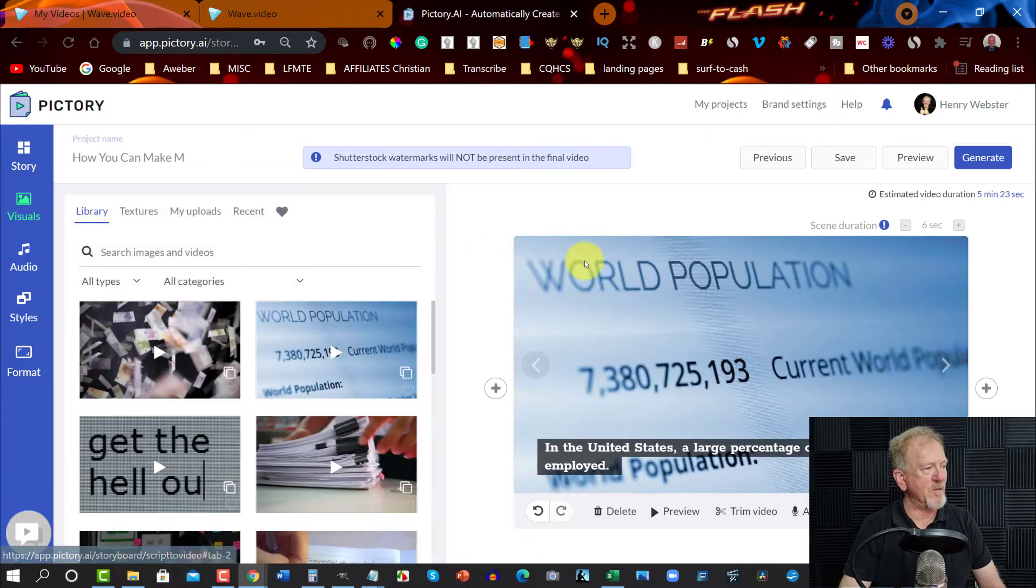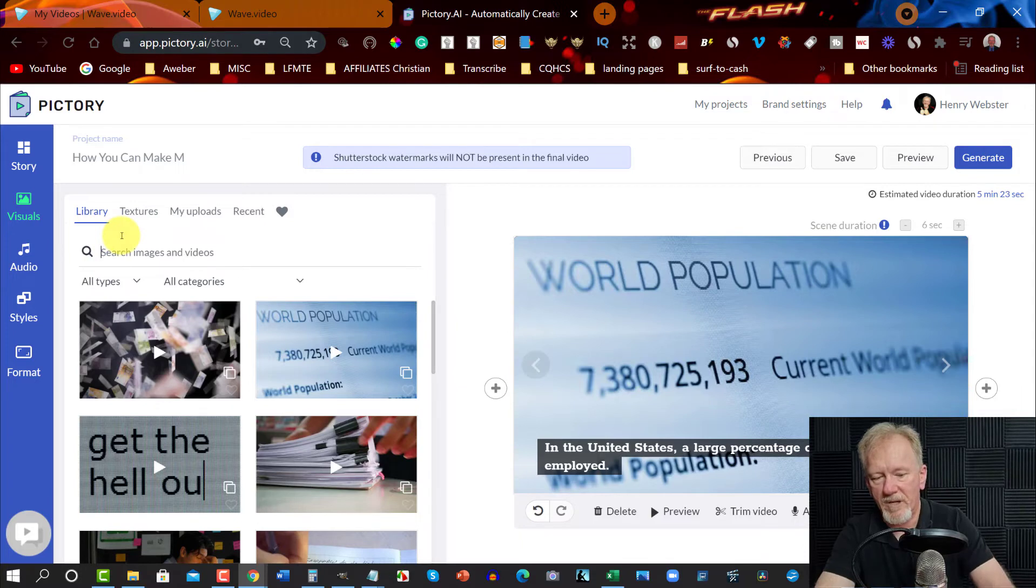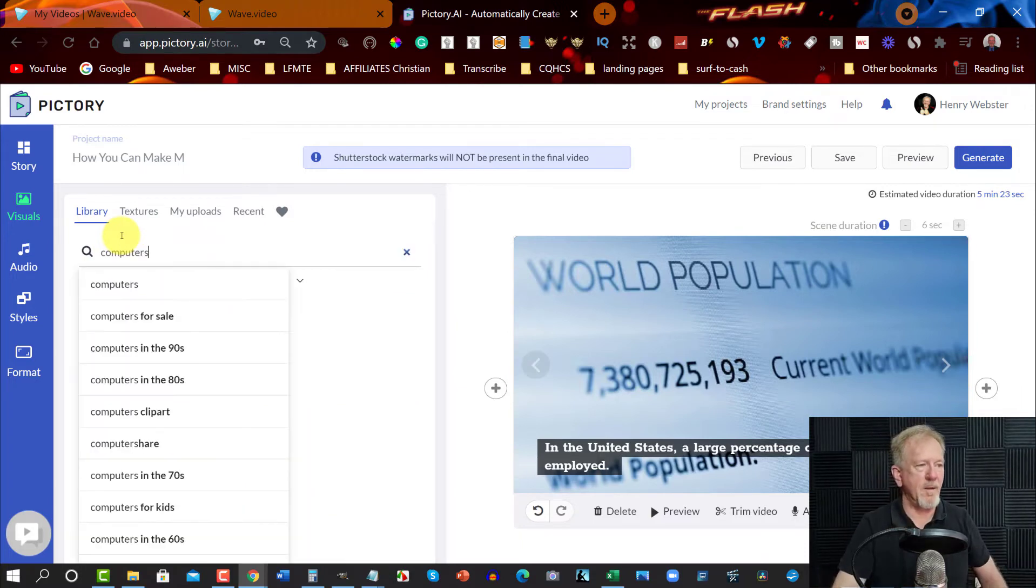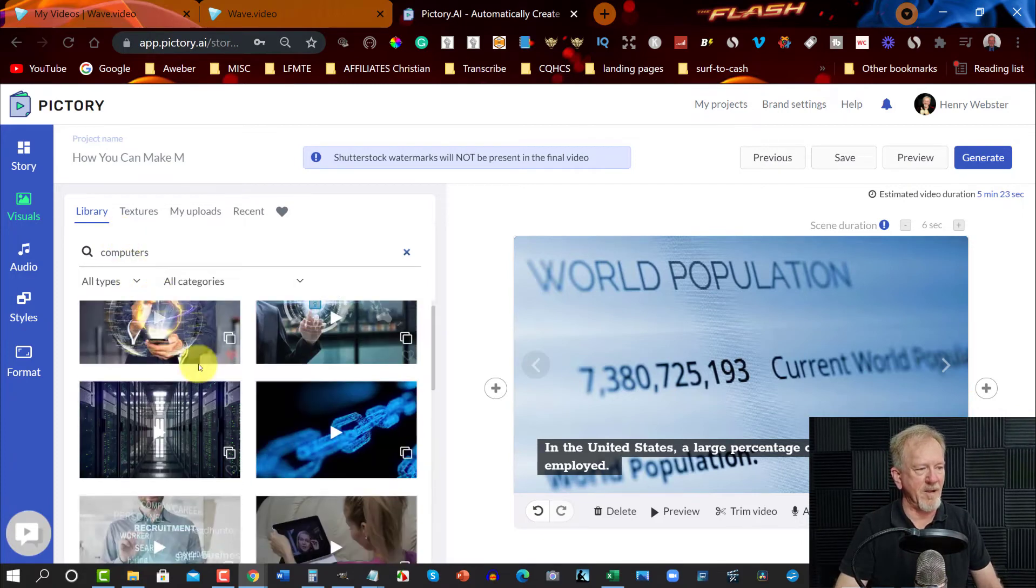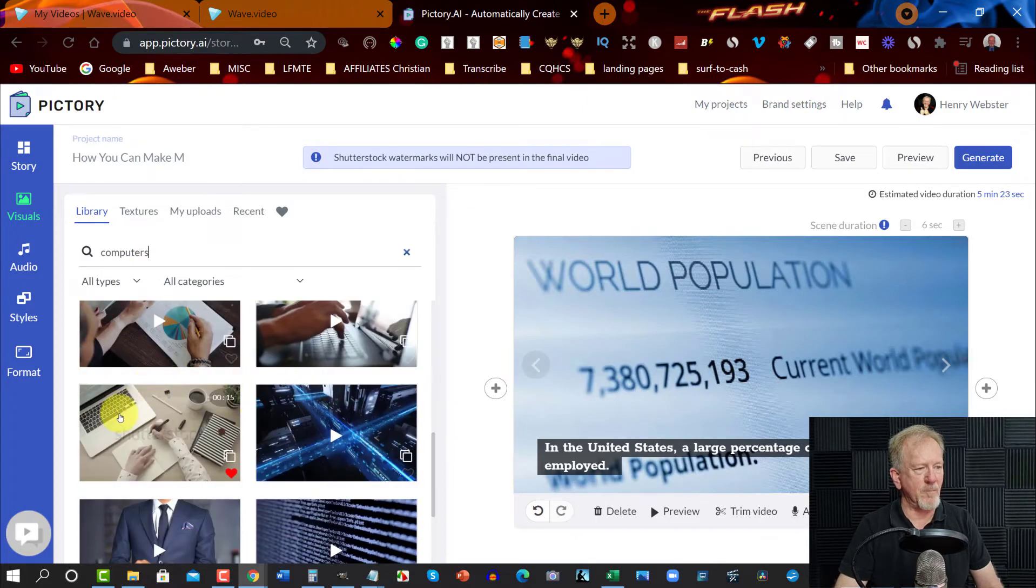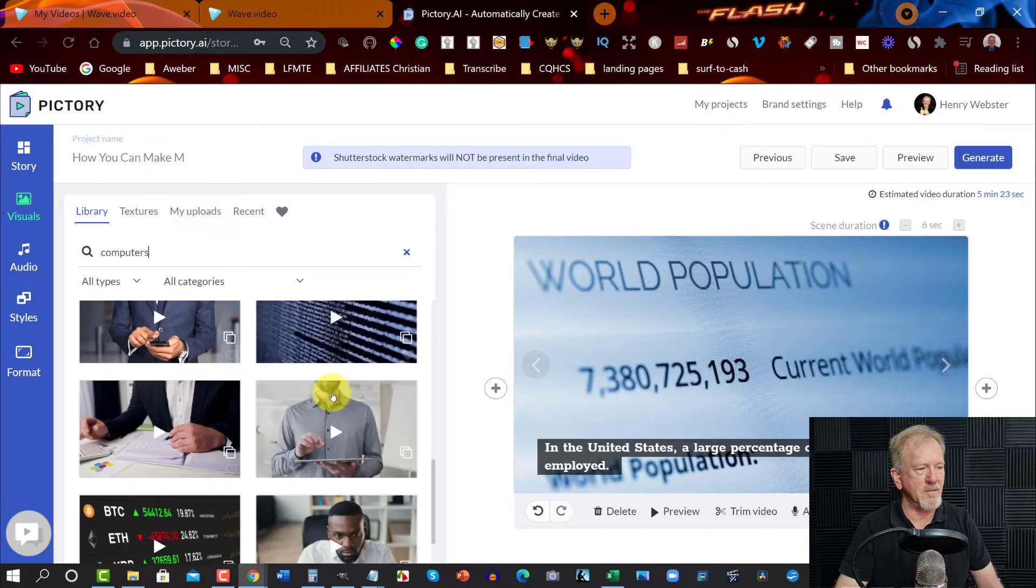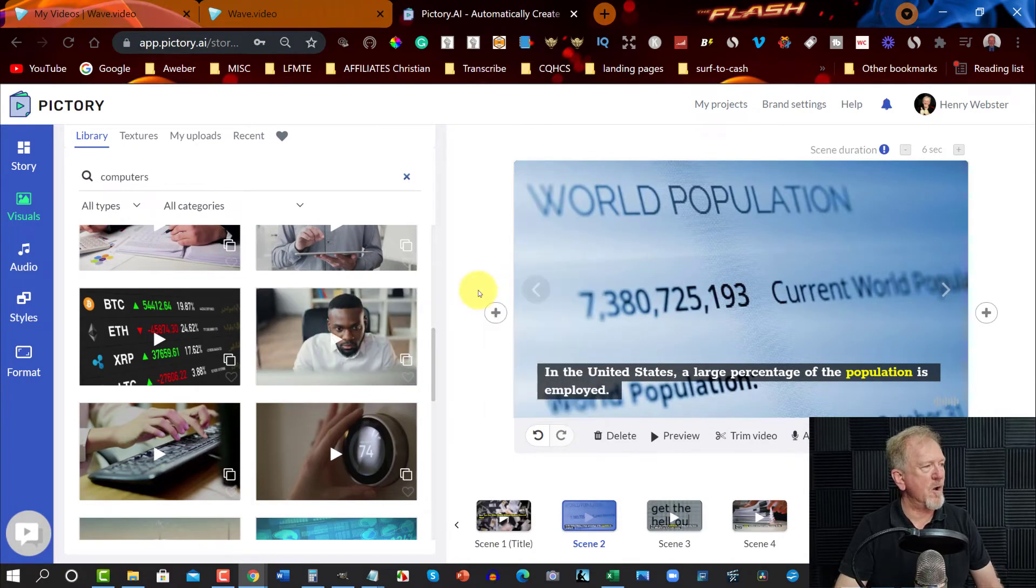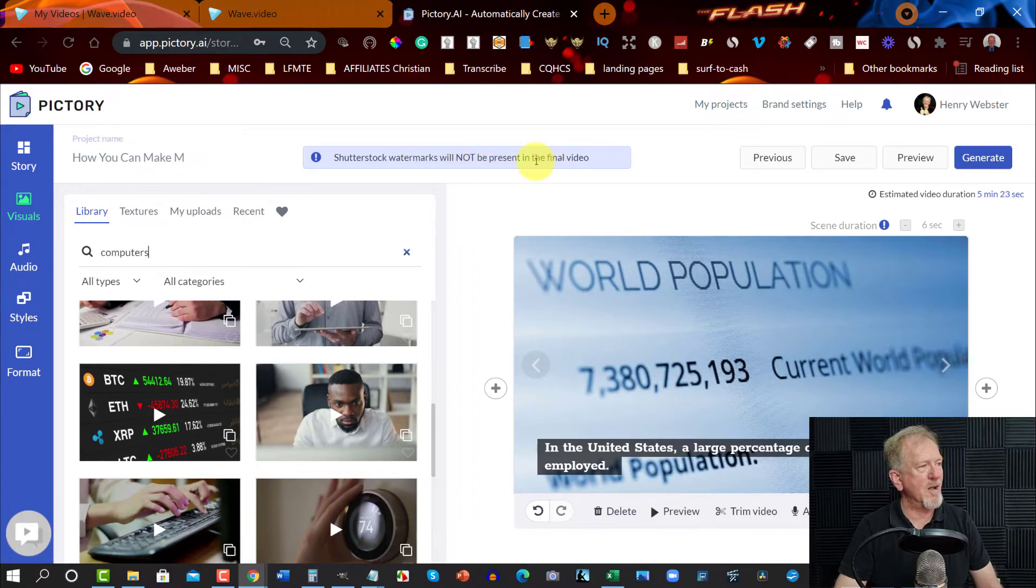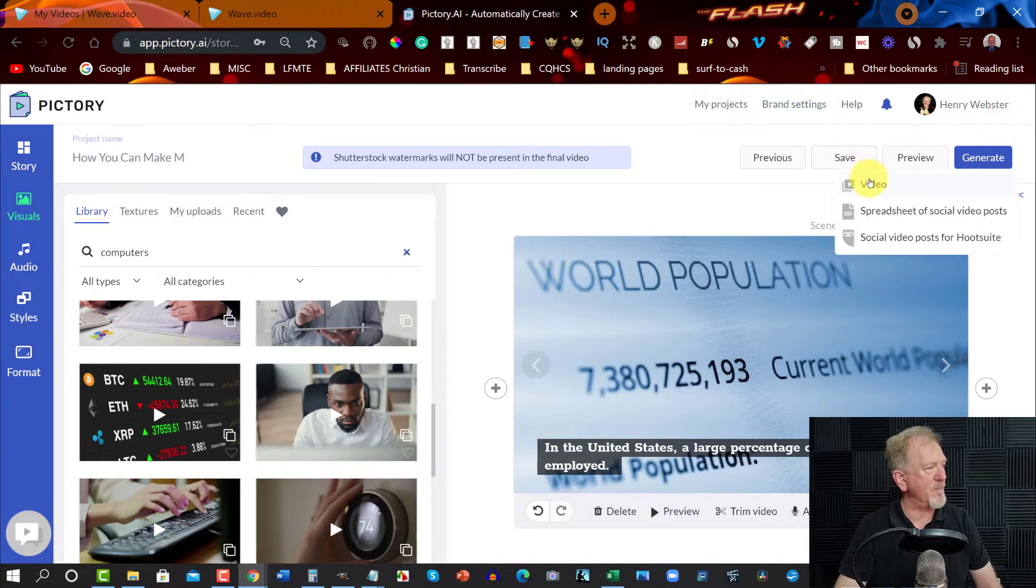Say, for example, you're not happy with this particular video, you can just go here. You can just type in here, computers. And then you just click on that. And it'll bring up a whole bunch of images about computers. And you can type, you can put whatever you like in here. Whichever image suits you. And don't worry, even though it says Shutterstock, one of the things it does say is the Shutterstock watermark will be removed, will not be present in the final video. Then, once you're happy with it, you save everything, and then you hit generate, and you grab your video.